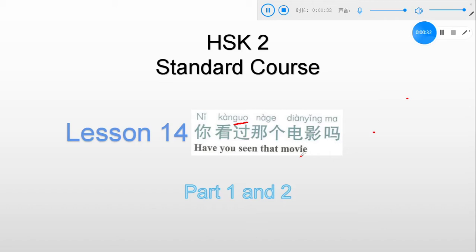In this first class of lesson 14, we'll focus on part 1 and 2. All right, now let's get it started.